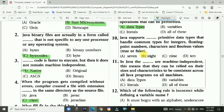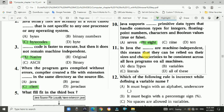Question 10: Java supports a certain number of primitive data types that handle common types such as integers, floating point numbers, characters, and boolean values (true or false). The answer is b, 8 primitive data types: byte, short, int, long, float, double, char, and boolean.